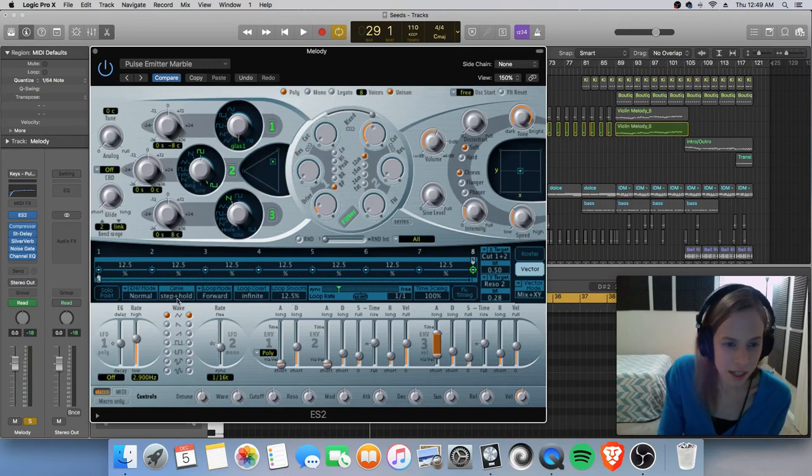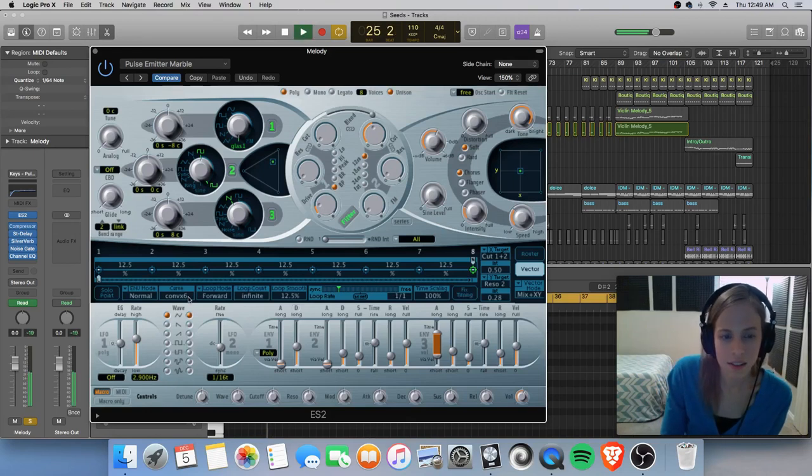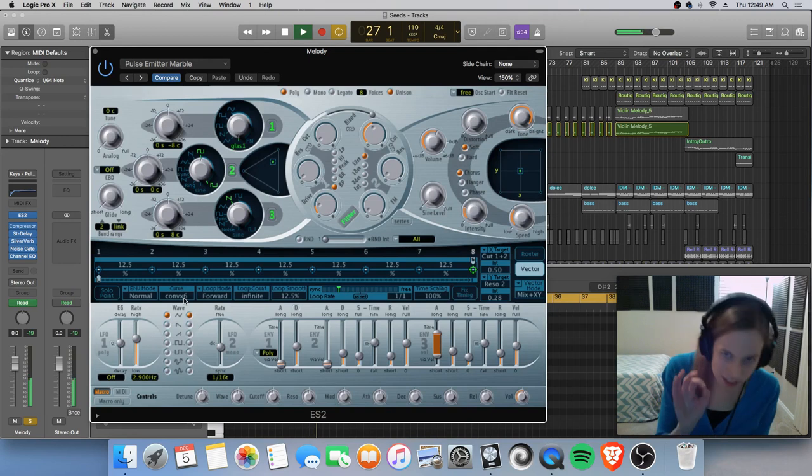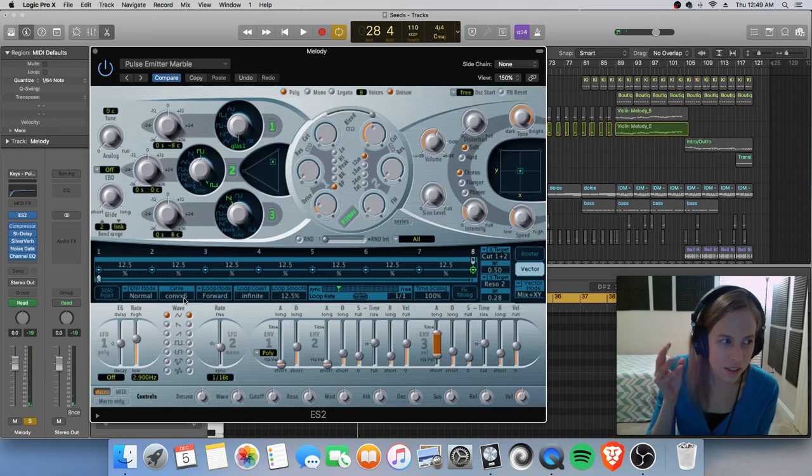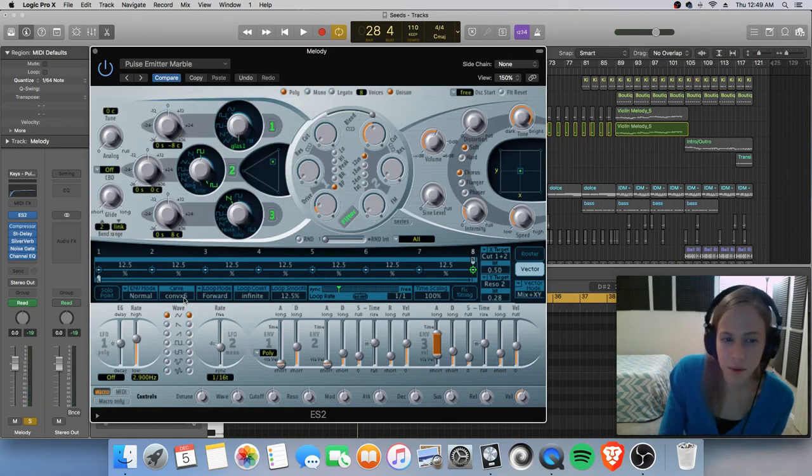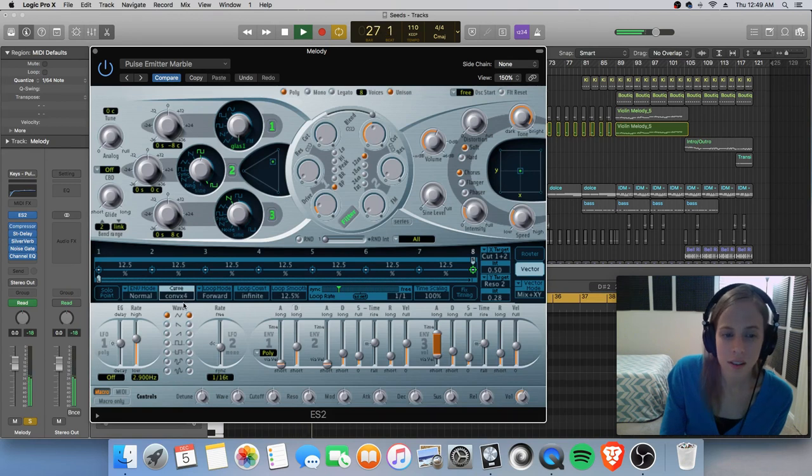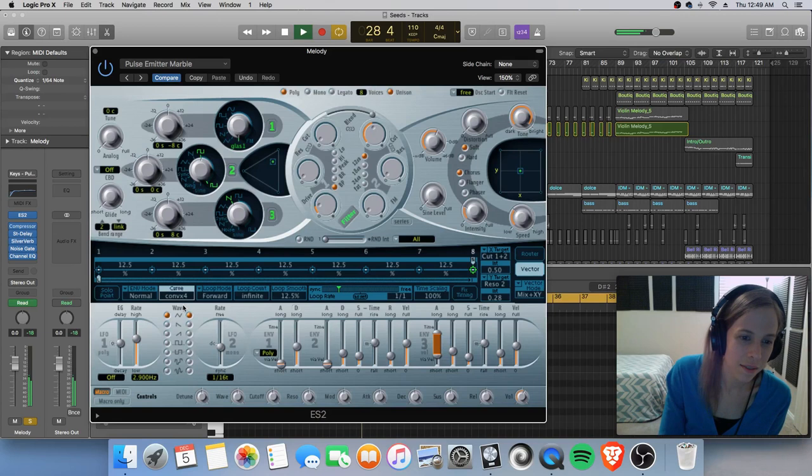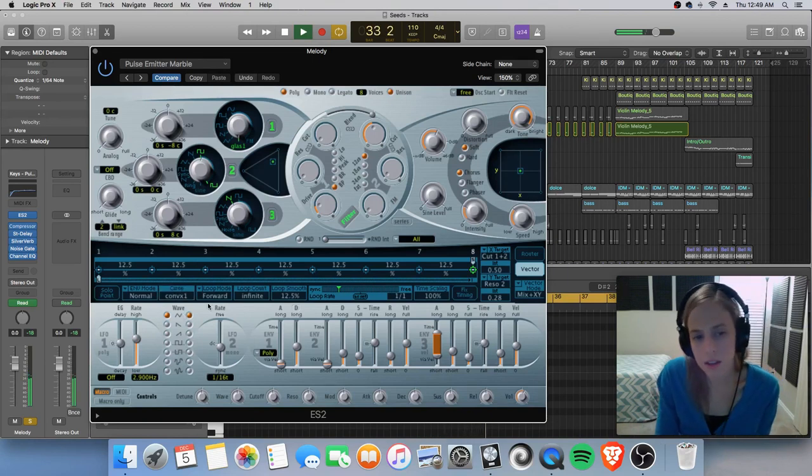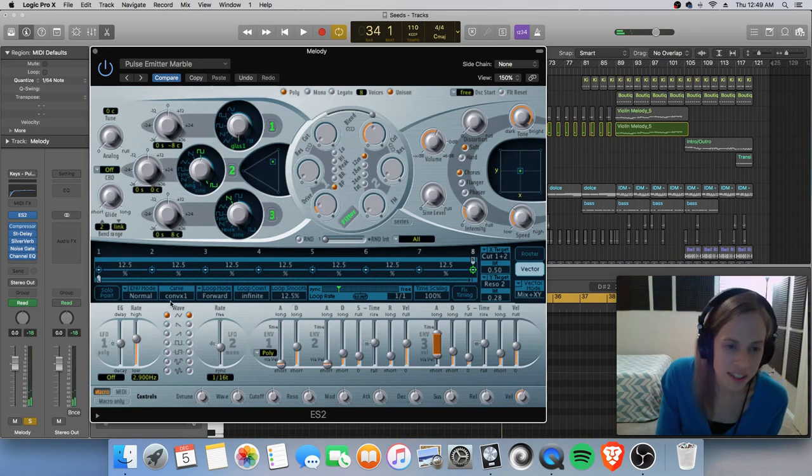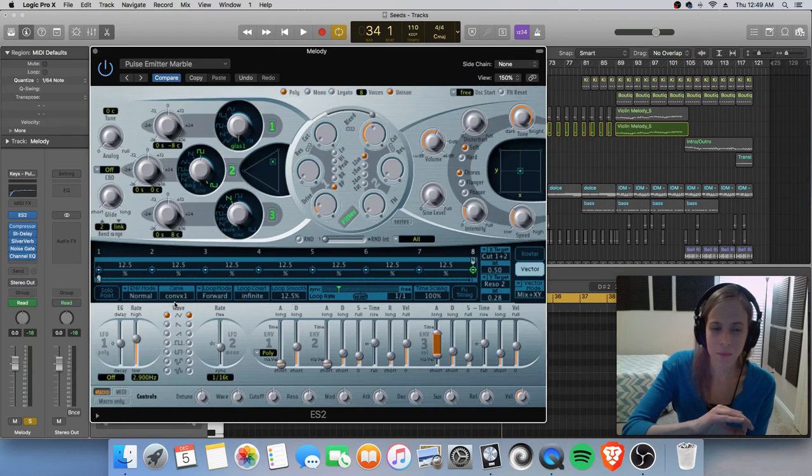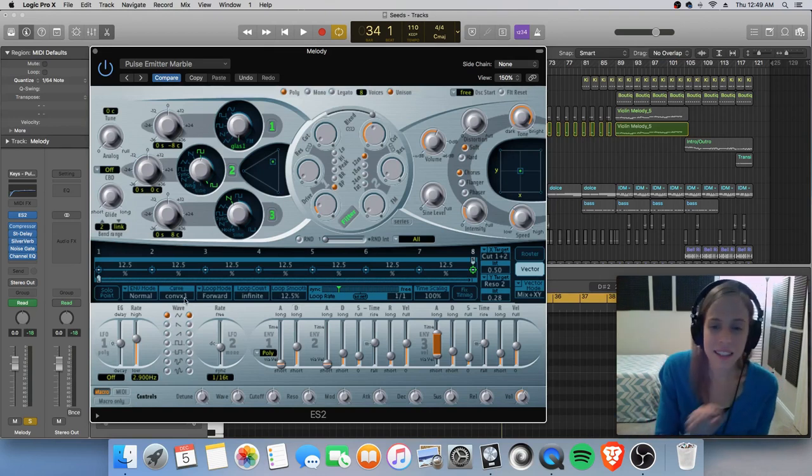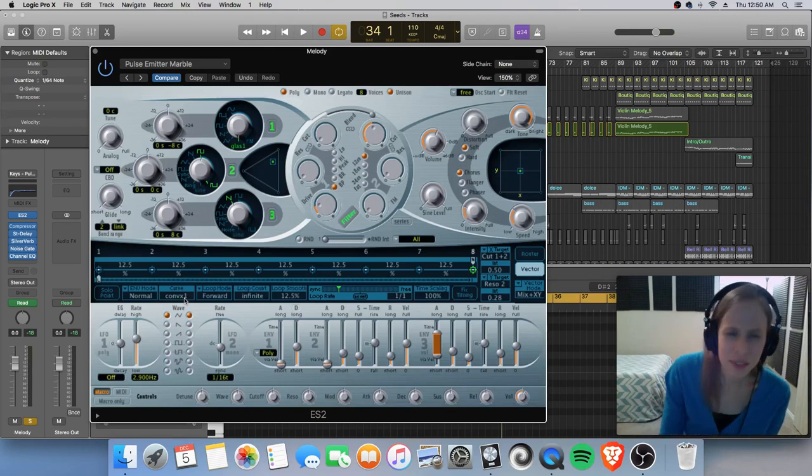So if you did something like convex six. It's got a smoother shape to it. But you'll notice that there was a little bit of a muddying, you know, or kind of a dirty release there. So let's try. Let's just kind of go through all of them. Oh, that's interesting.